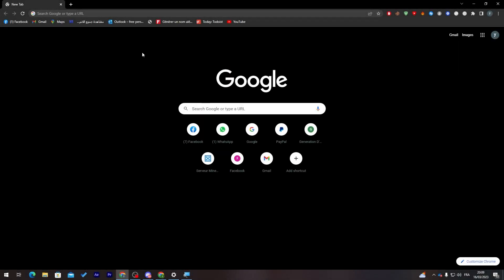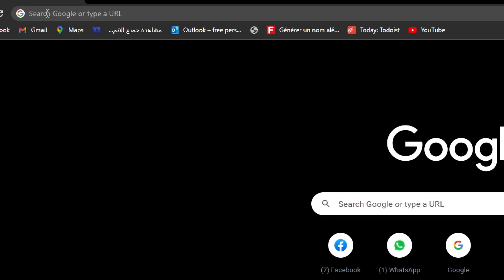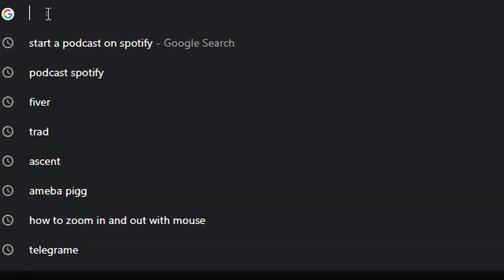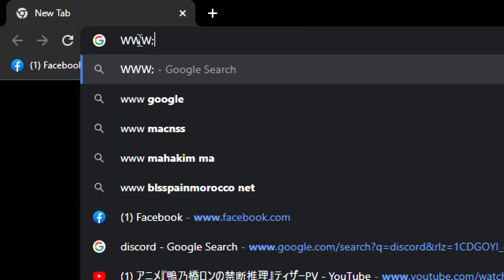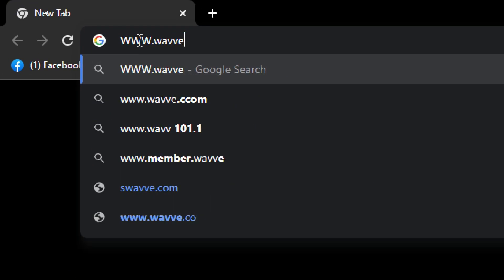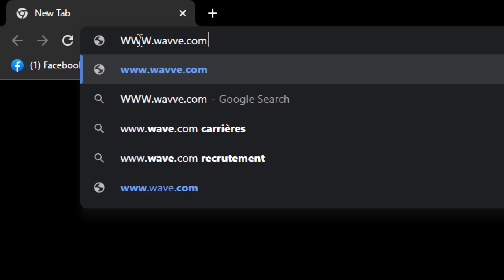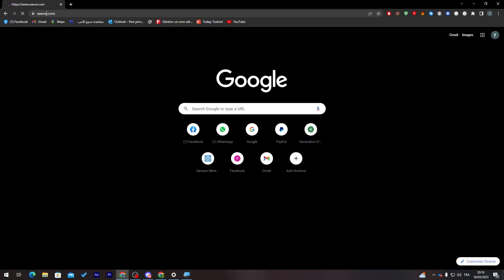The first thing we need to do is launch our browser. Go to the URL section and search for www.hearewave.com. Let's wait for it to open.